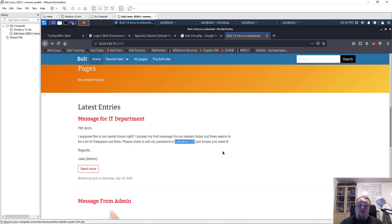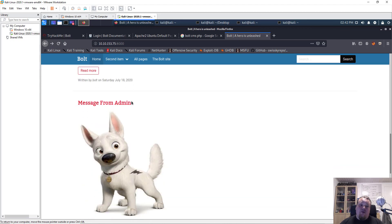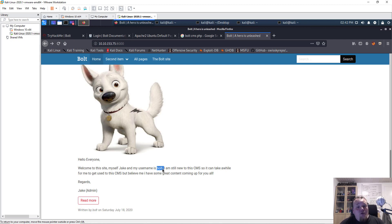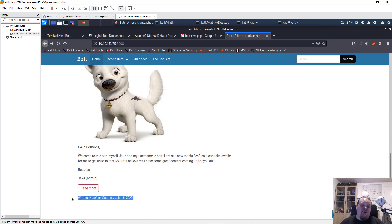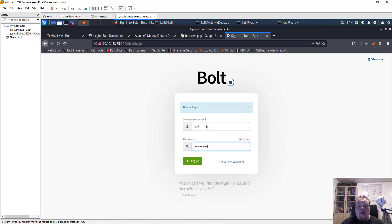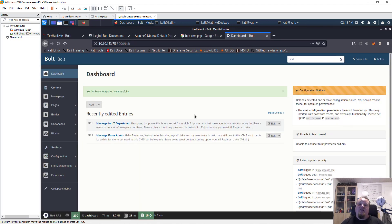One message reads: 'My password is boldadmin123.' So Jake, who is an admin, has the password 'boldadmin123'. Scrolling further, another message says the username is 'bold'. Usually credentials should not be found on a web page — if I couldn't find them here, I would brute force or enumerate posts. But I have my credentials now, so I'll go to the Bold admin login page, enter username 'bold' and password 'boldadmin123', and press enter — and there we go, we have access to the back end.